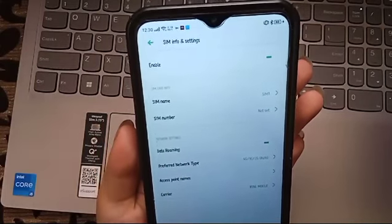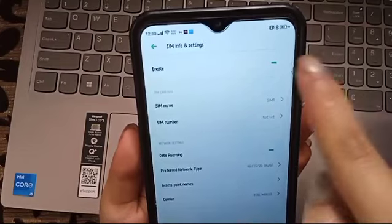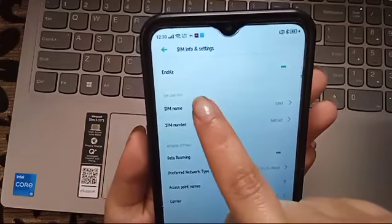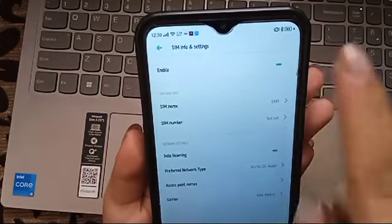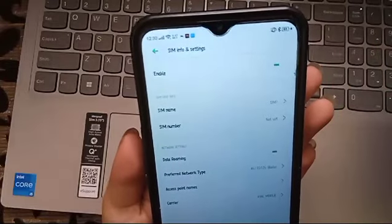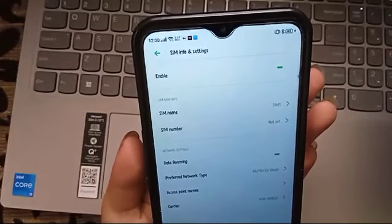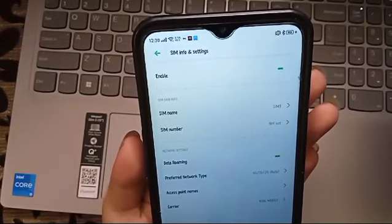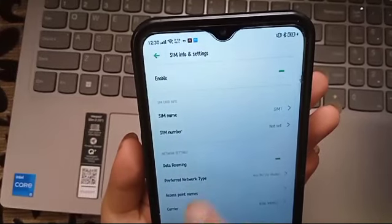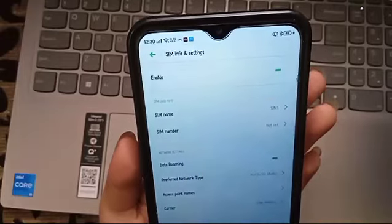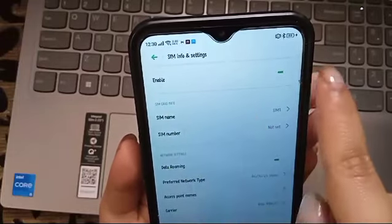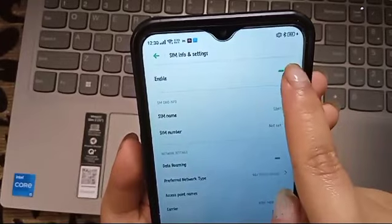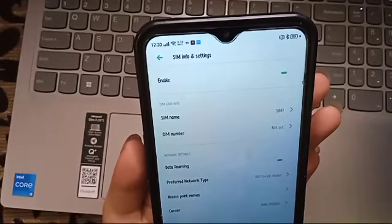Sometimes we have to turn off the SIM card and then enable it again, because sometimes network issues happen, so you have to disable it then enable it again.